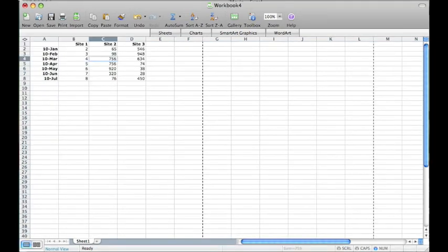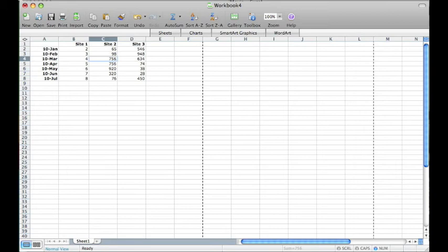The third and final function of spreadsheet applications that I want to go over is the ability to create charts and graphs. To start, I have input hypothetical data that was collected at three different sites over a seven-month period of time.